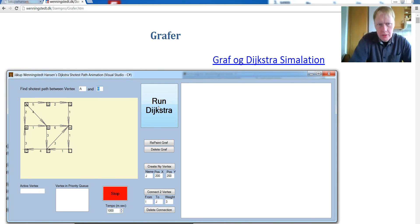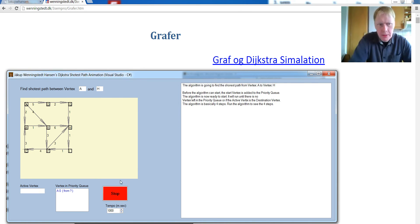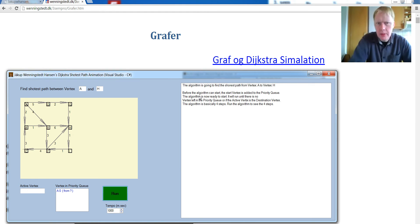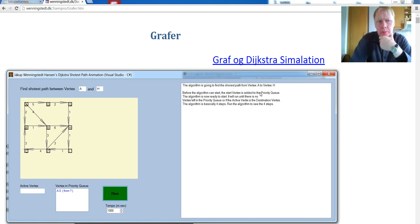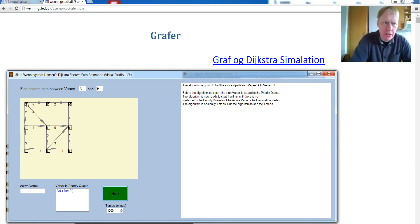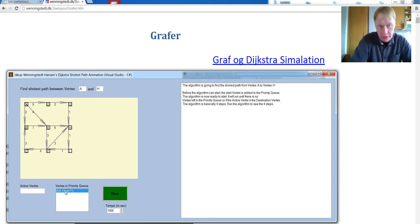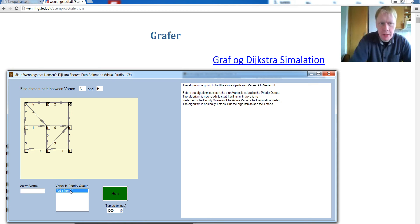Okay, so just try and stop it here. First one step there, and stop. Okay, so now, if you look at, before the algorithm can start, the start vertex is added to priority queue. So the first vertex A, which is the start vertex, is put into the priority queue here. And it has the weight from zero and comes from nowhere.